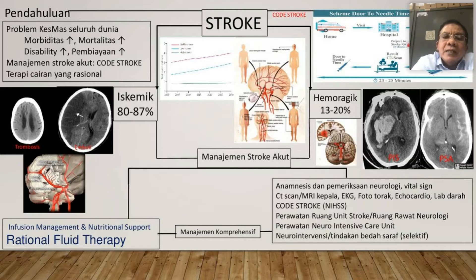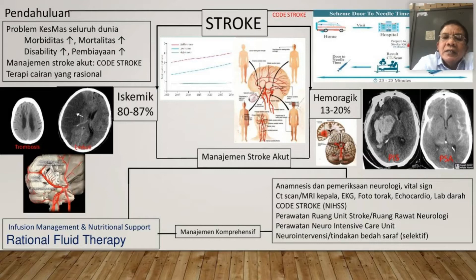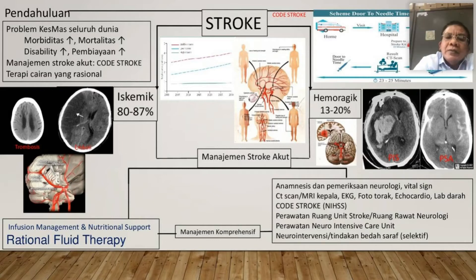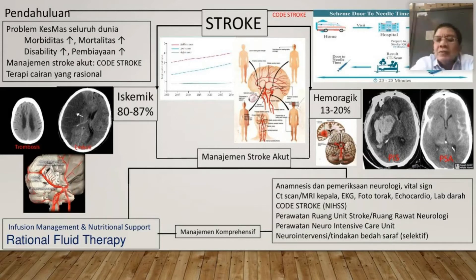Di Zainul Abidin sudah bisa di bawah 30 menit. Pasiennya harus datang di bawah 4,5 jam — kalau datang lebih dari 4,5 jam sudah tidak terkejar lagi. Kita mengharapkan seluruh rumah sakit, para dokter spesialis, rumah sakit harus punya CT scan dan harus membuat Code Stroke. Code Stroke ini sangat penting untuk terapi stroke ischemic.